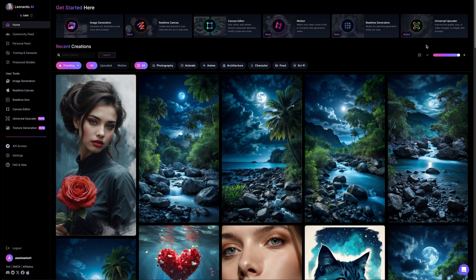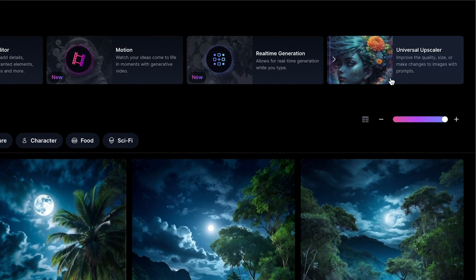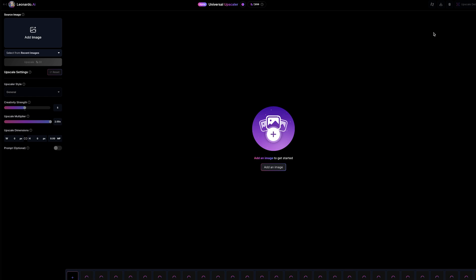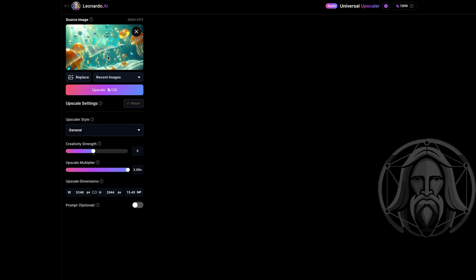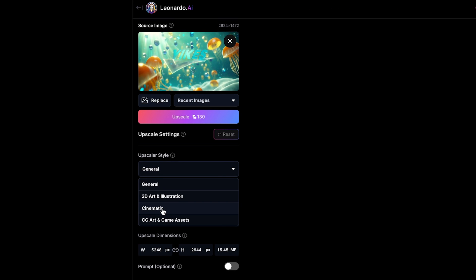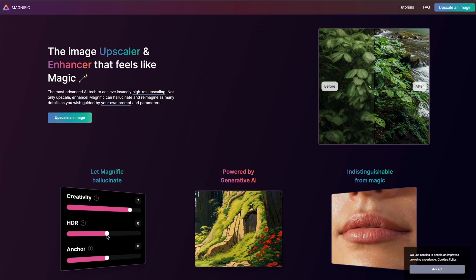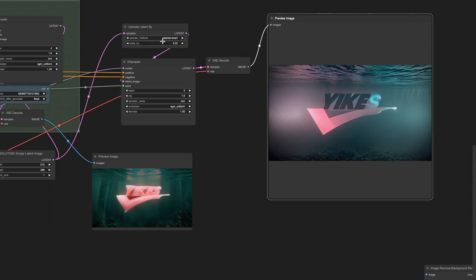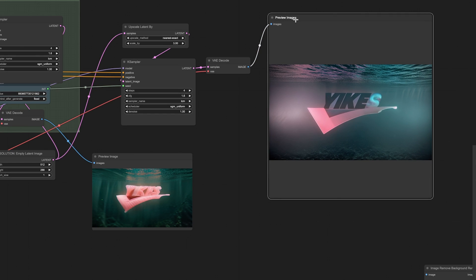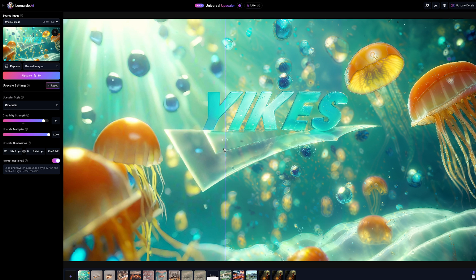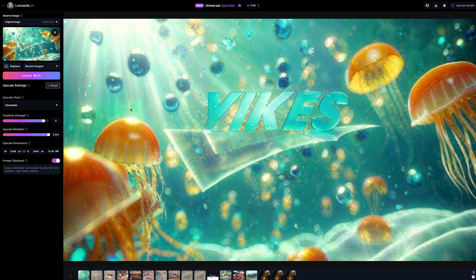Now I'm going to hop into Leonardo.ai and use their brand new universal upscaler to increase the quality, details and resolution of one of our RunwayML generated images. Click the universal upscaler, upload my image — this cool jellyfish shot with the Yikes logo in the middle — choose cinematic as the art style, ramp up the creativity strength, and optionally include a text prompt, then press upscale. There are also alternative upscalers from Magnific, and similar things can be achieved using ComfyUI. Back in Leonardo.ai, scrolling the comparison bar across shows improved clarity, more detail in the bubbles, and a crisper edge to the logo — a much better looking image overall. This tool has just come out and it's not as good as Magnific, but it is a lot cheaper.